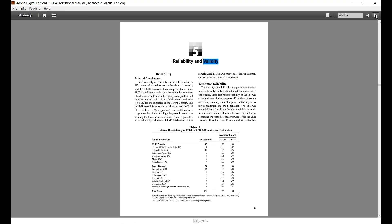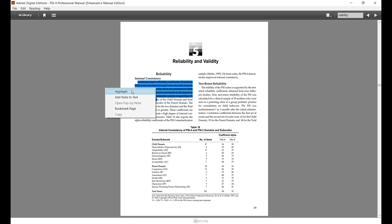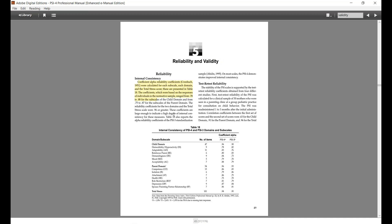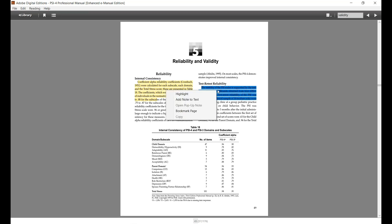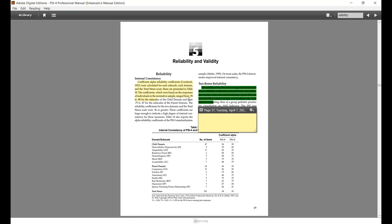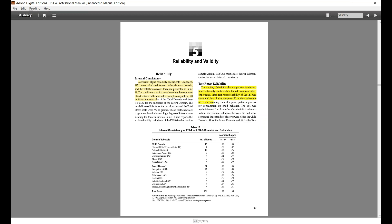You can also highlight specific sections — just select the section with your mouse, right click, and select highlight. You can also make notes on specific sections by selecting it with your mouse, right clicking, and selecting add note to text. Then just type in your note and click on the minus sign. When you want to see a note, just hover over the highlighted text using your mouse.